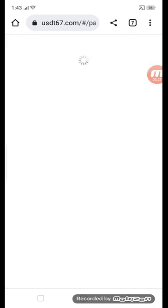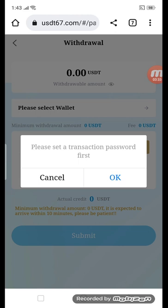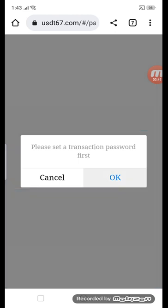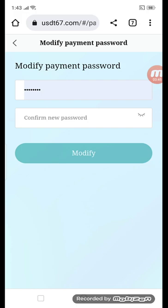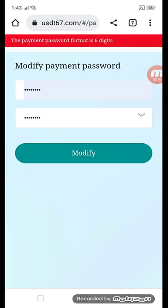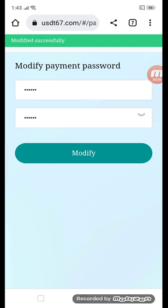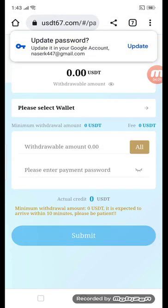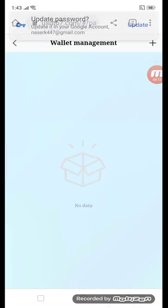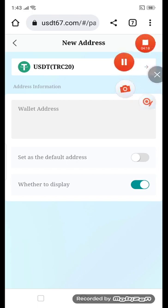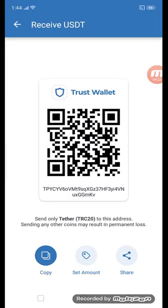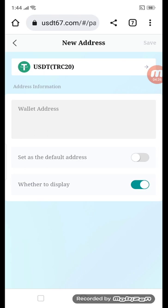Click the withdraw button. It says please set the transaction password first. First of all, accept the rules and regulations. Enter your password for the transaction — it must be six digits. Click okay. You can see modify successfully. Then check the wallet — choose wallet plus and TRC20. Go to Trust Wallet, copy the TRC20 address, go back to the site, and enter your base address, then save.